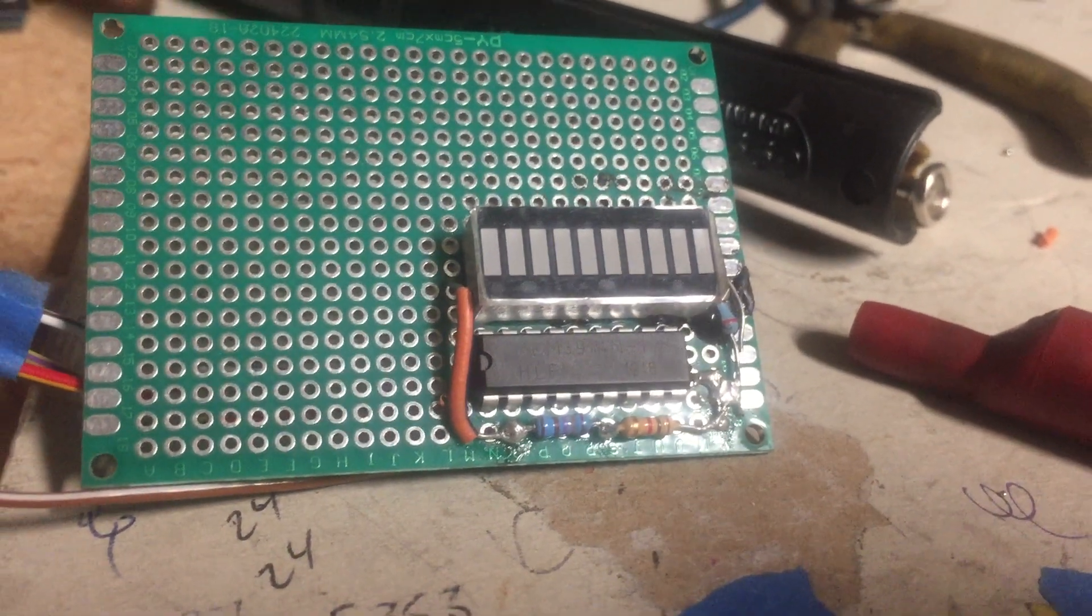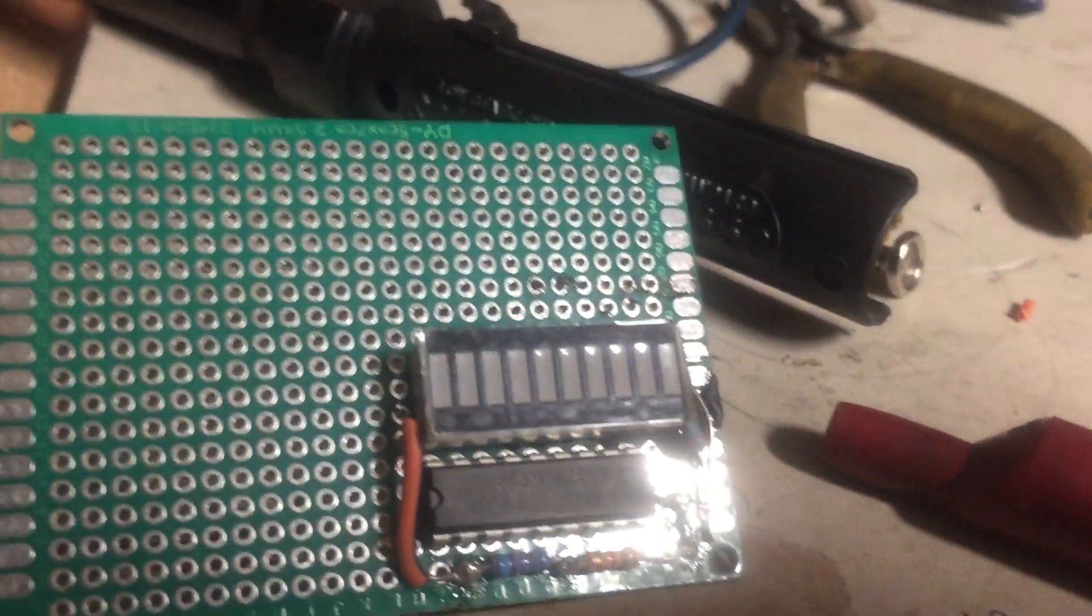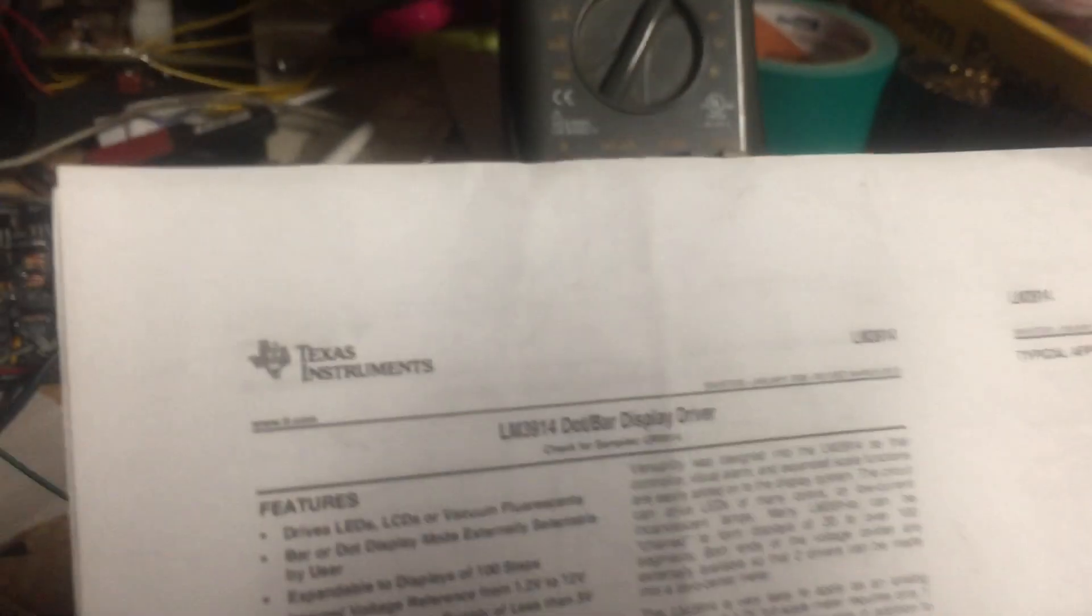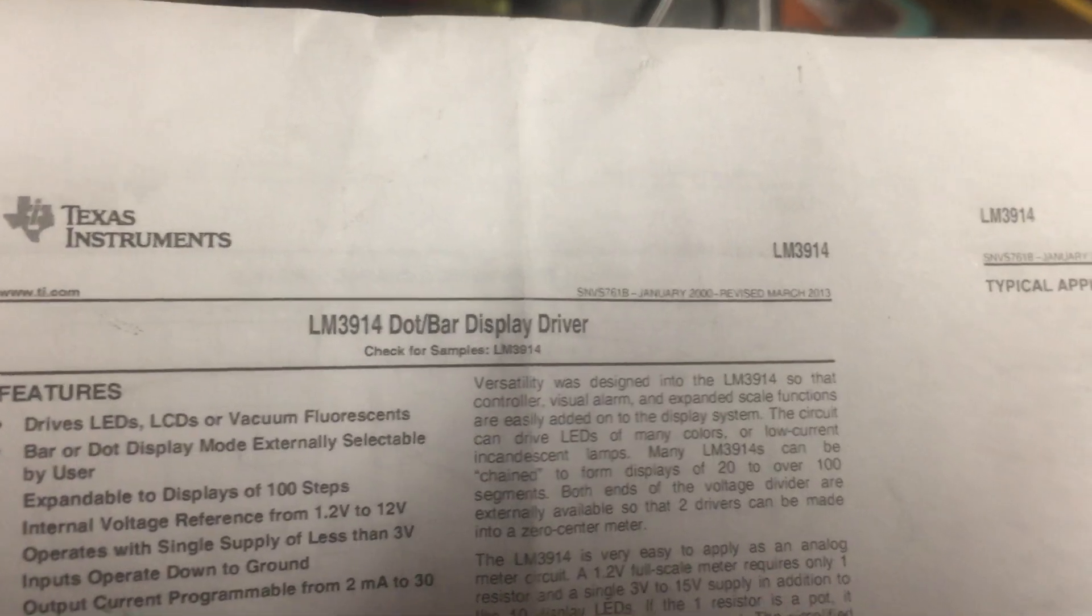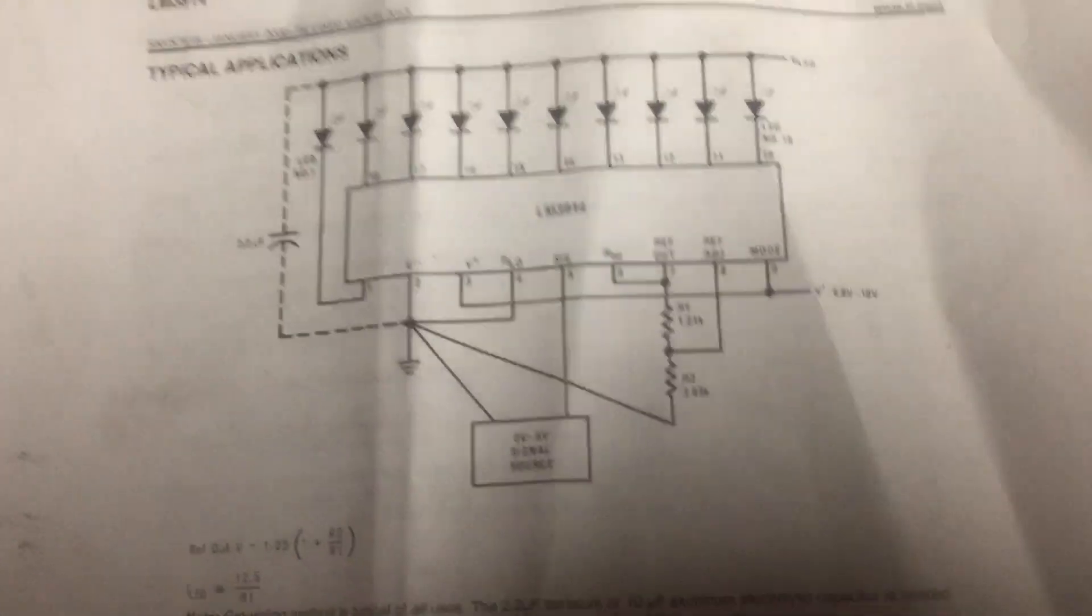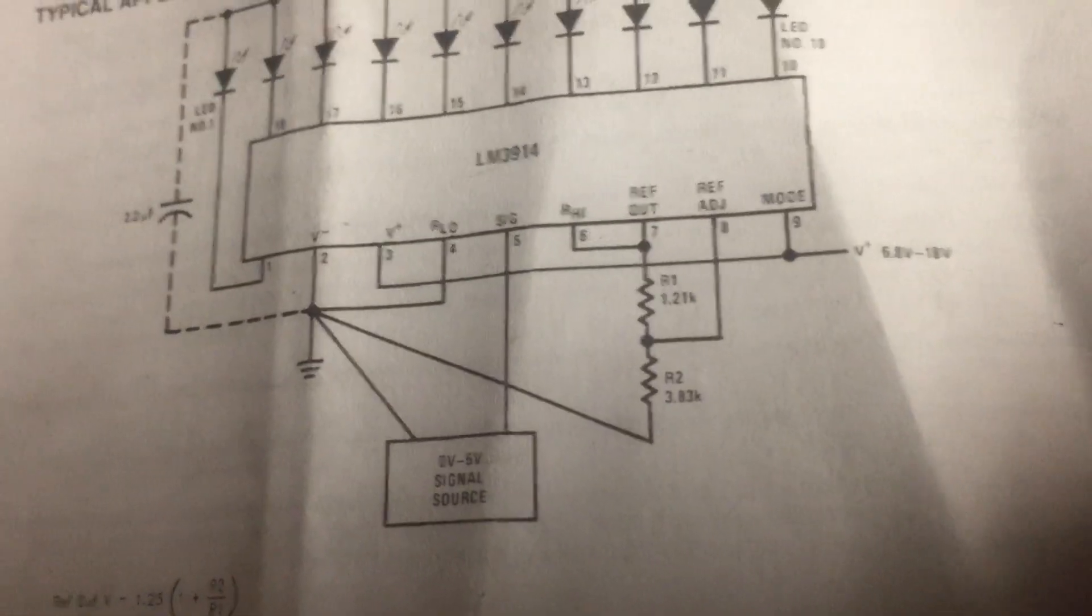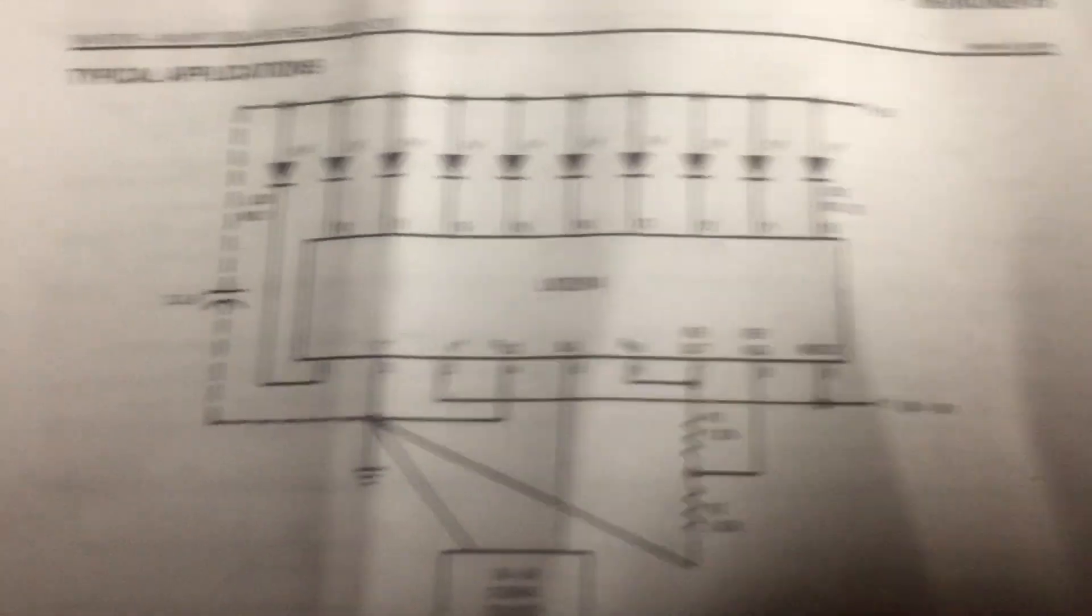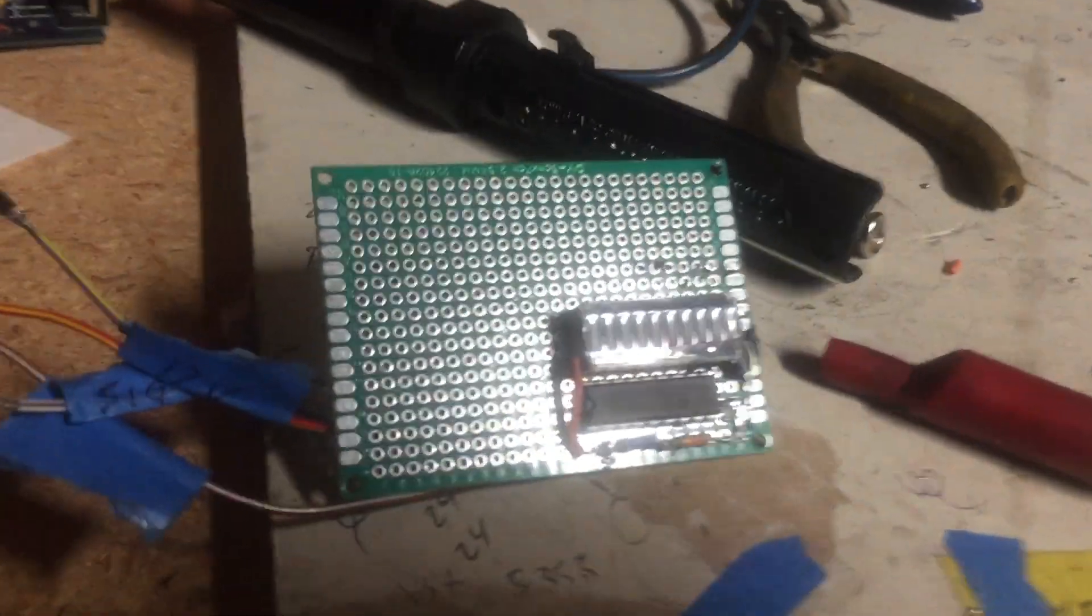All right, so another bench test video. This time it's the LM3914 dot display driver, so it's an LED bar graph. Here's a circuit with the bias resistors you need. There's the main chip and those LEDs are this bar graph. Those are LEDs in there.